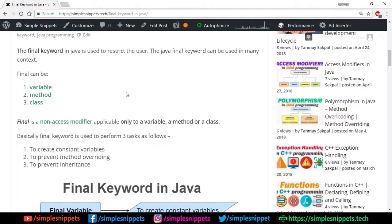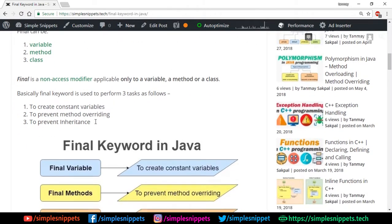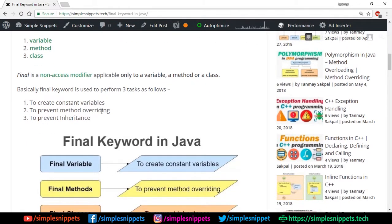Final is a non-access modifier — it's not an access modifier, though it does provide a similar feature with variables. Basically the final keyword is used to perform three tasks: to create constant variables, to prevent method overriding, and to prevent inheritance.